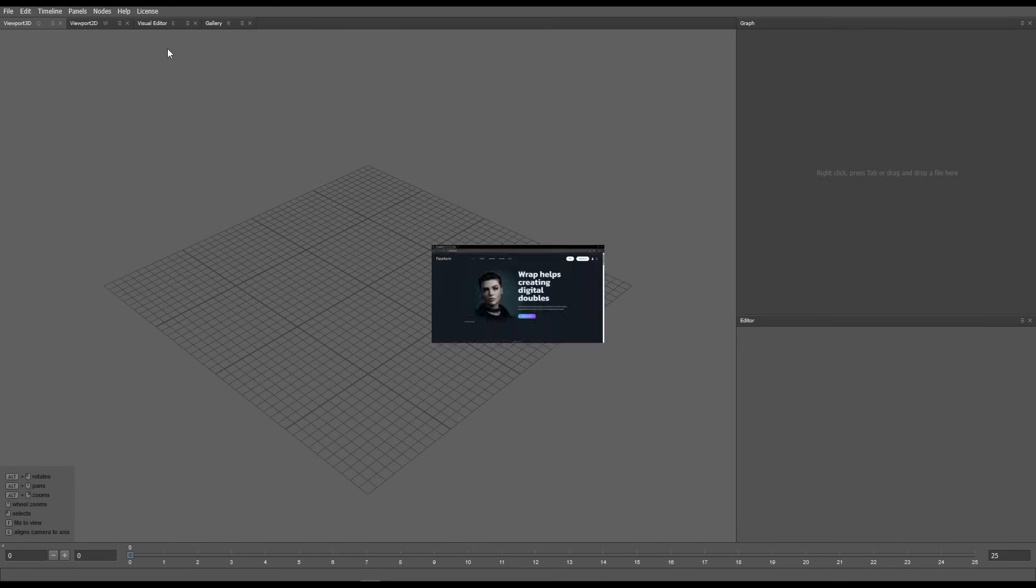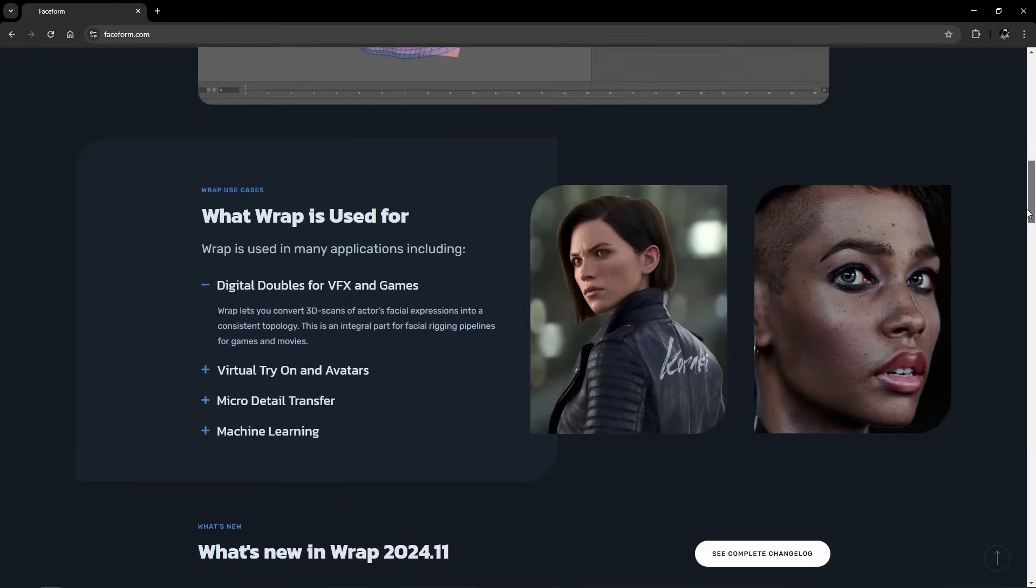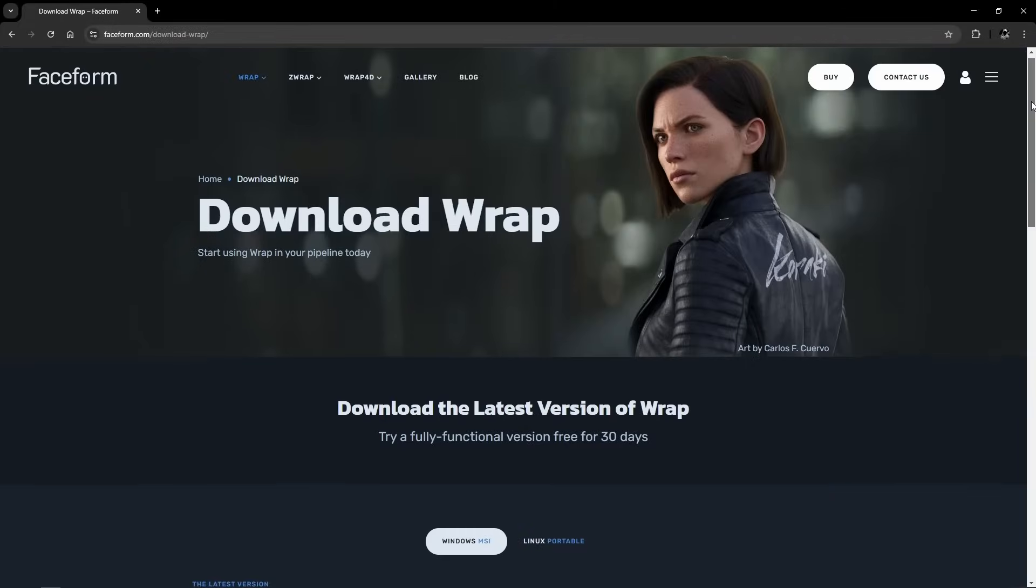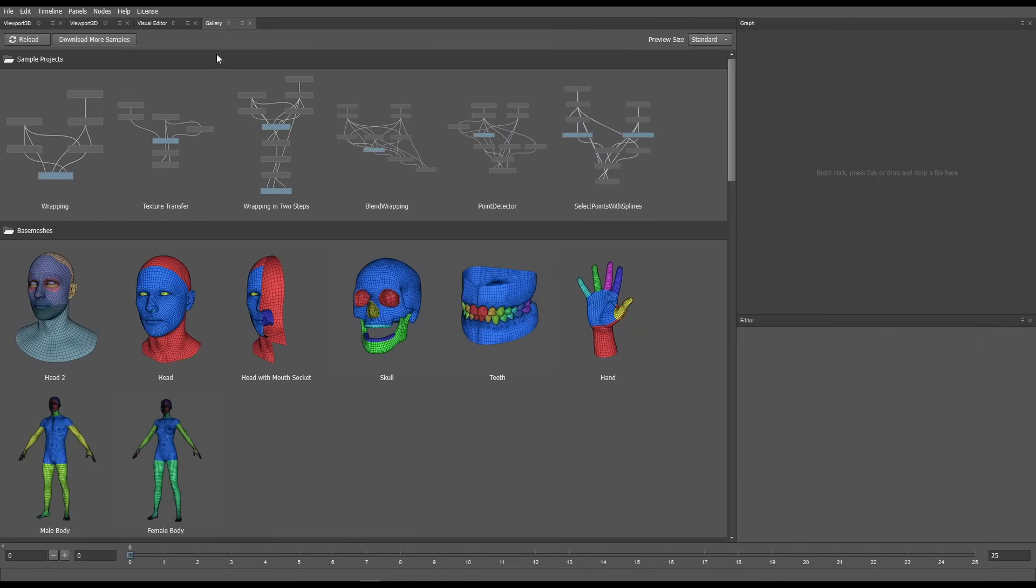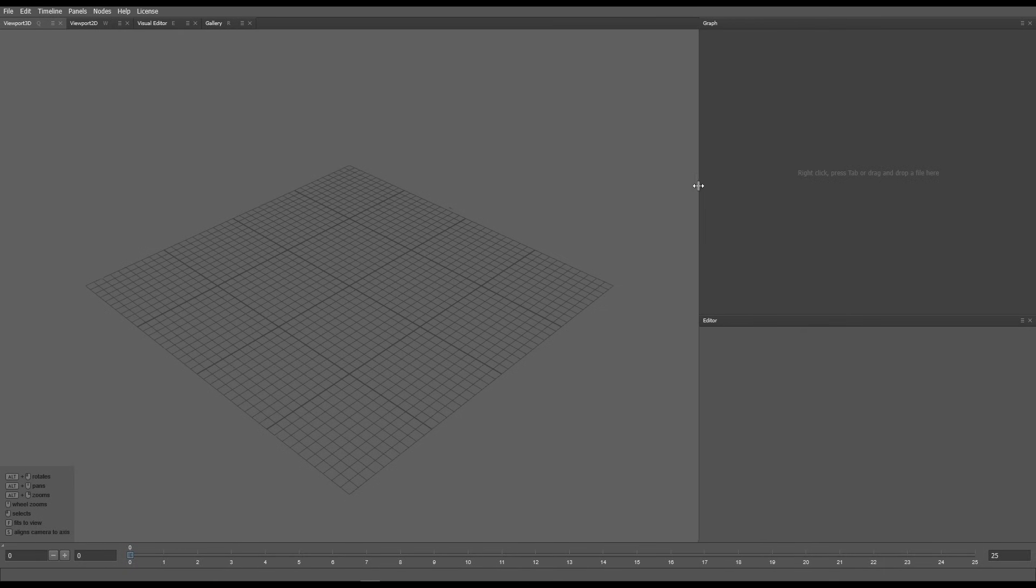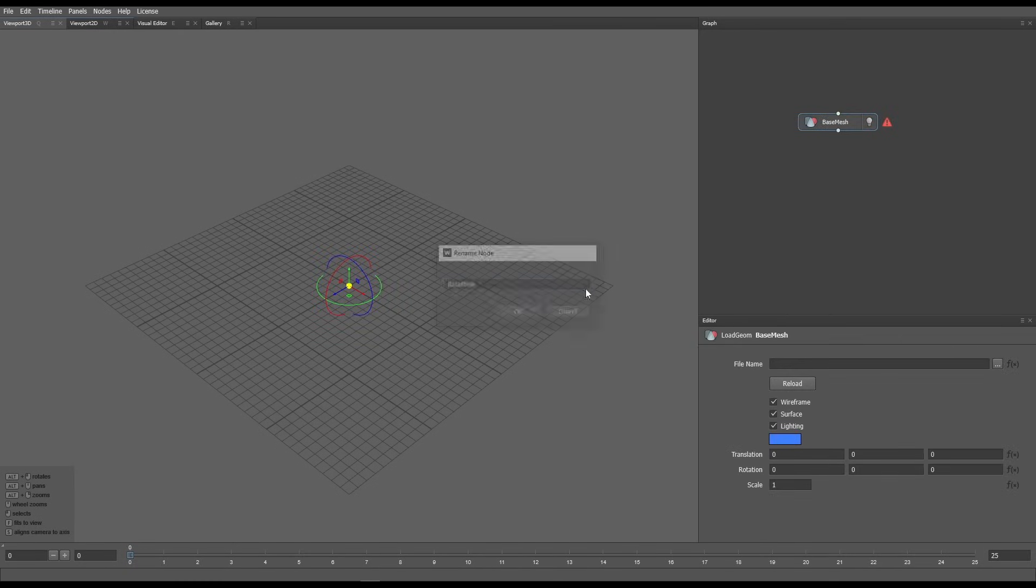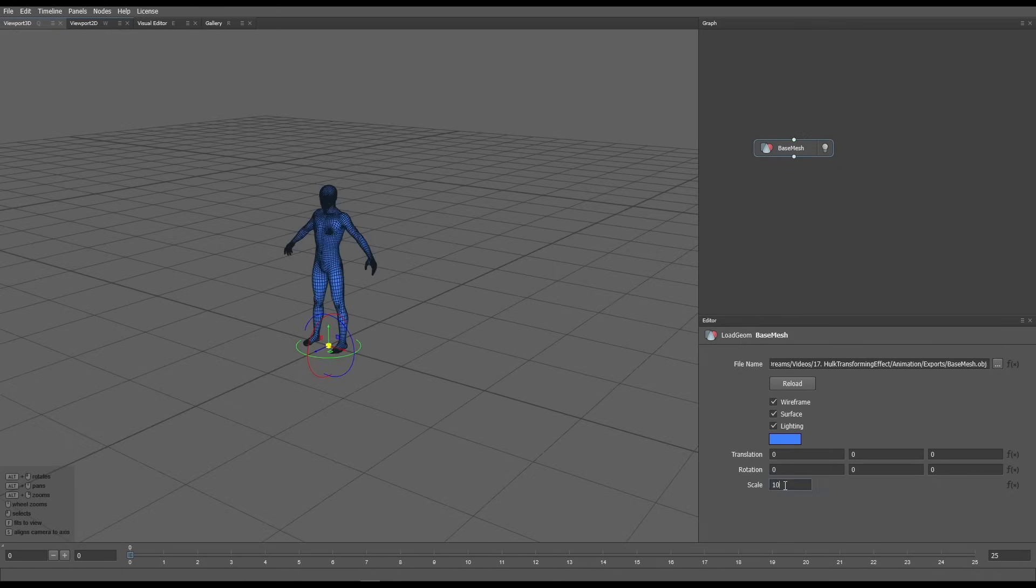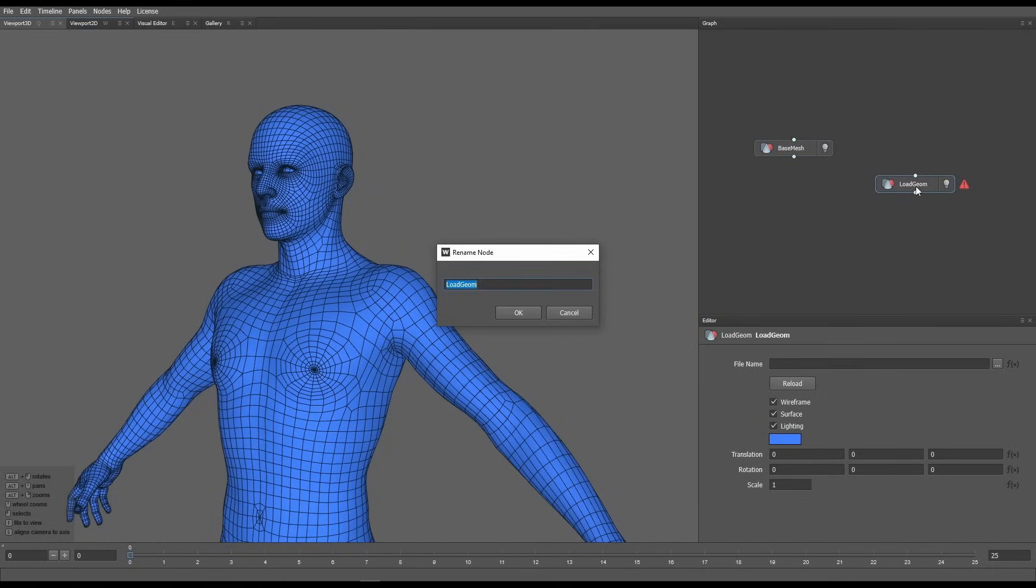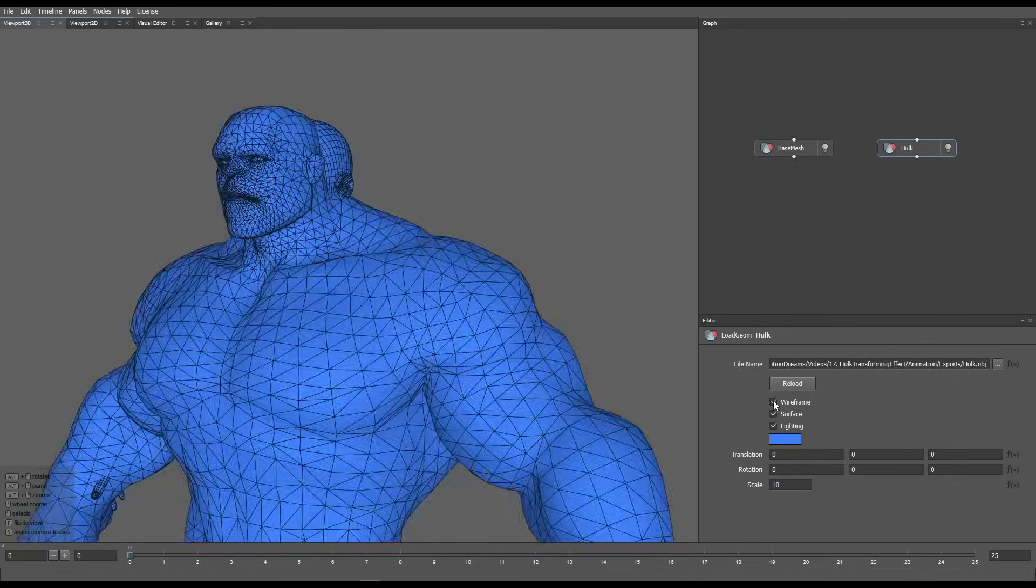Next I opened Faceform Wrap, an industry leading topology transfer tool that you can use to create digital doubles. It's a paid application but you can start for free with the trial version. They offer plenty of sample projects and base meshes but I started from scratch. In the graph I added a load geometry node, called it base mesh, then selected the exported human mesh. To make working in the viewport easier, I scaled this up 10 times. I added another load geometry node, called it Hulk and imported the Hulk mesh, scaled it 10 times as well.